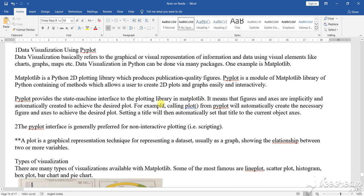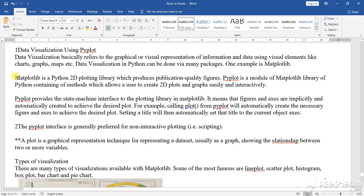Student, today I am going to teach you data visualization using Pyplot. Now, what is Pyplot? Pyplot is one of the graphical representation or the visual representation of the data that you are implementing in a chart, graph or maps. So data visualization in Python can be done via many packages.